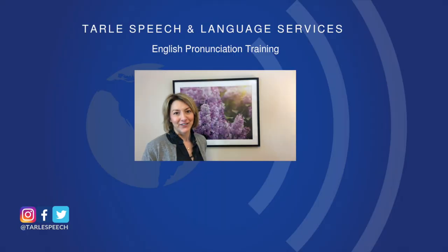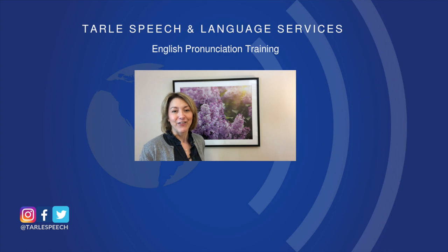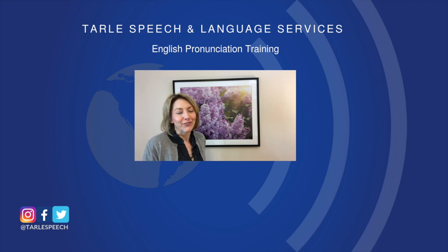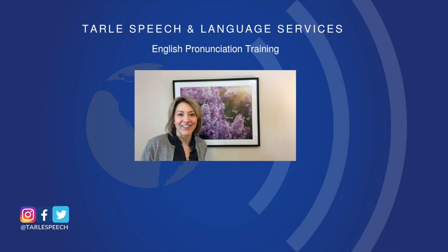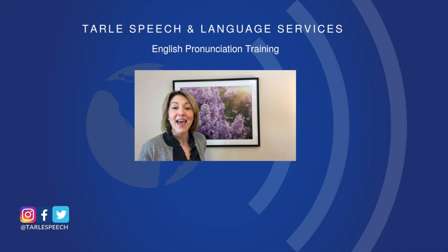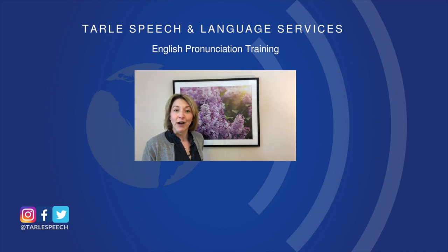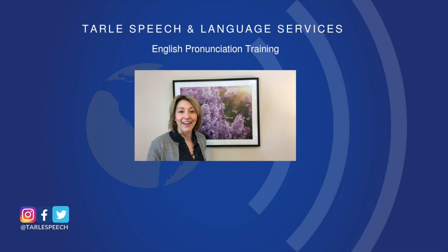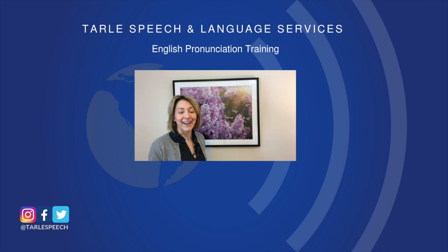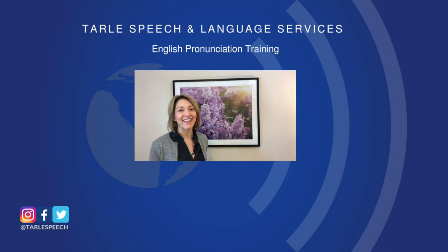People are going to notice the difference. If you found this helpful, please share this with your friends and give us a like. Don't forget to subscribe so you never miss a video. If you're looking for more help, check out our products on iTunes and Google Play and our classes at Tarle Speech and Udemy. Thanks everyone, have a great week!